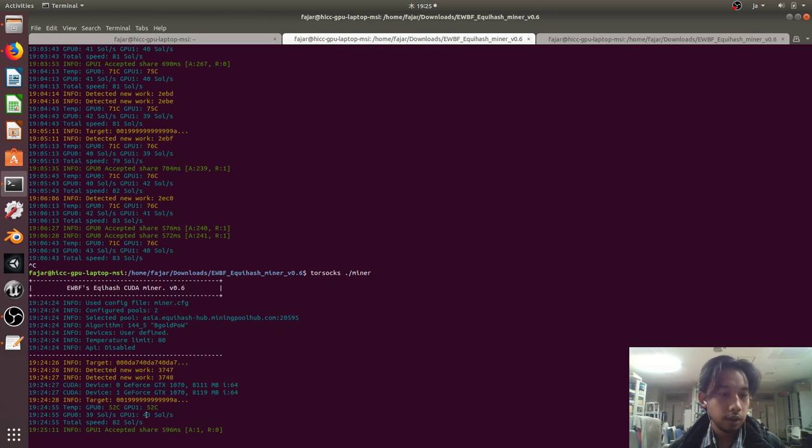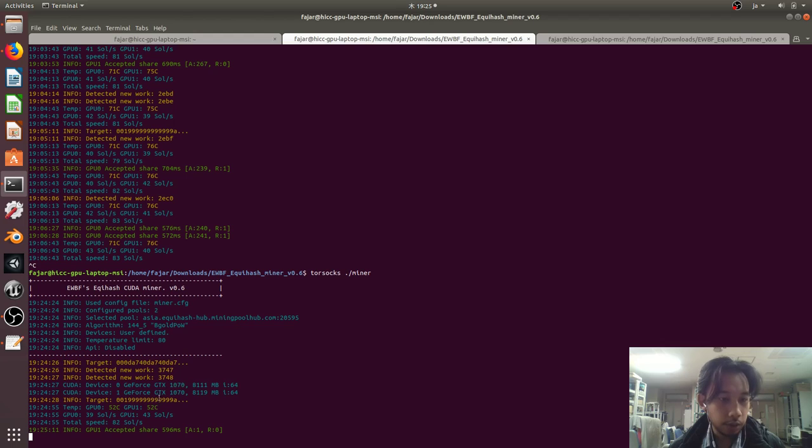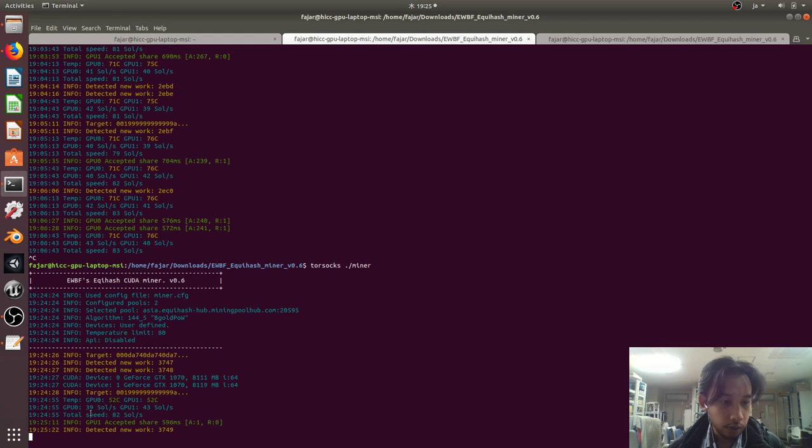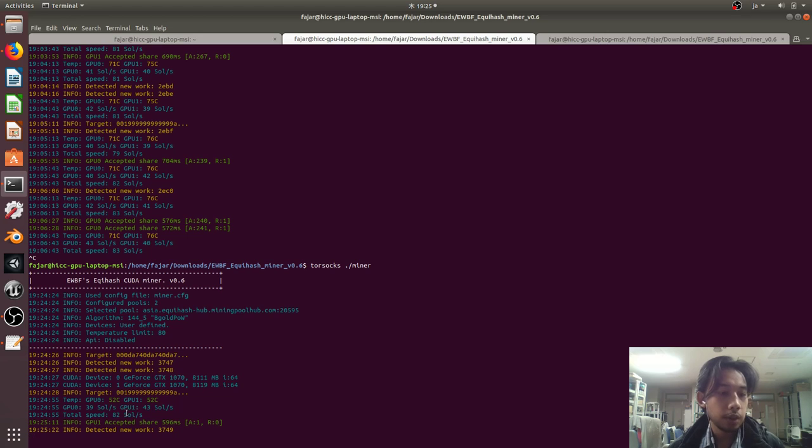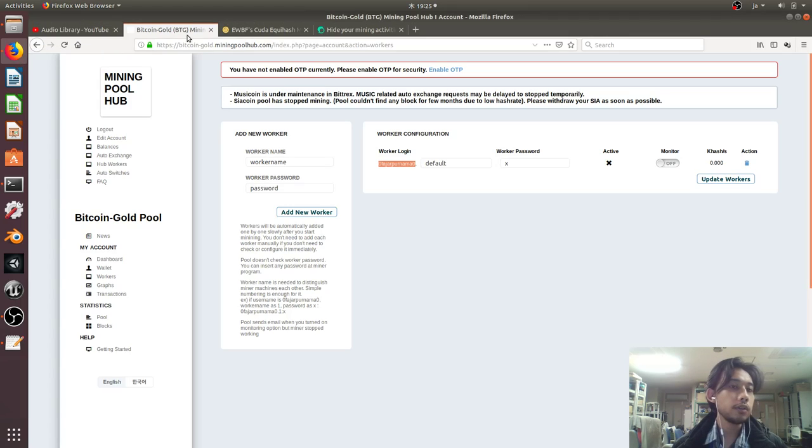I'm mining Bitcoin Gold and I have two GTX 1070 GPUs, each running around 40 sols per second. Total speed is 82 sols per second, which is about 800 hash per second.